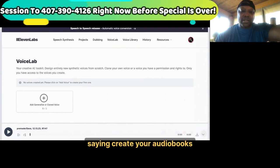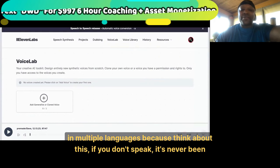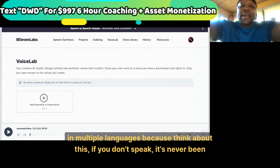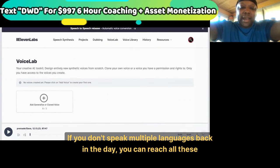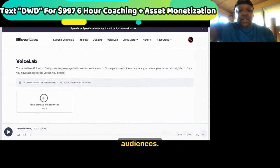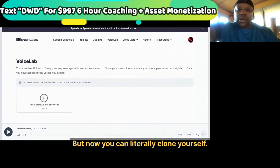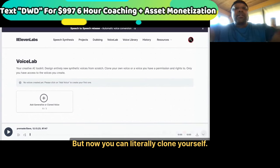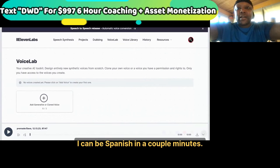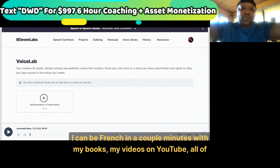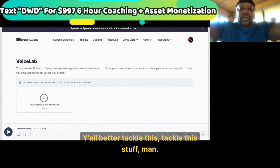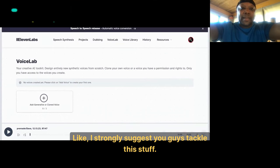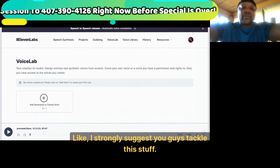I suggest having this AI create your audio books in multiple languages — because think about this: if you don't speak multiple languages, back in the day you couldn't reach all these audiences. But now you can literally clone yourself. I can be Spanish in a couple of minutes, I can be French in a couple of minutes with my books, my YouTube videos, all of that stuff. Y'all better tackle this, for real.